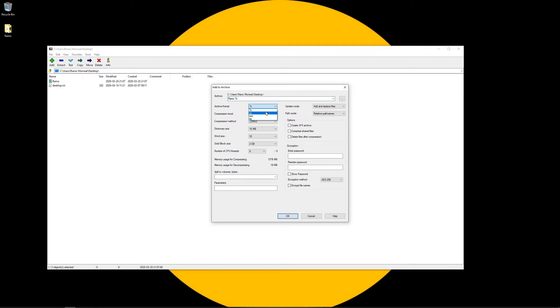You could do a 7z, you could do a tar, you could do a wim, and you could do a zip. Everything else I'm just going to leave default.